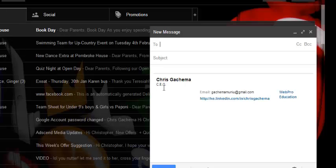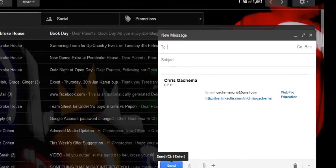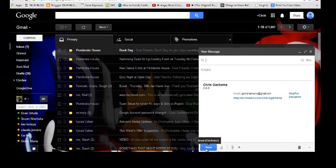That's how to create a LinkedIn signature for your Gmail account. Thank you for watching. You can ask any question you have in the comment box below this video and don't forget to subscribe. I'll see you guys soon.